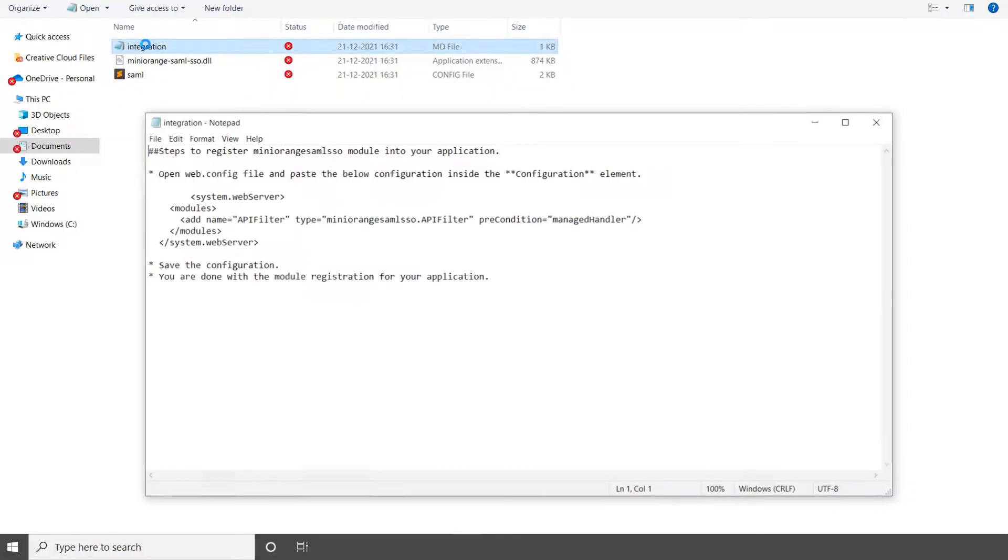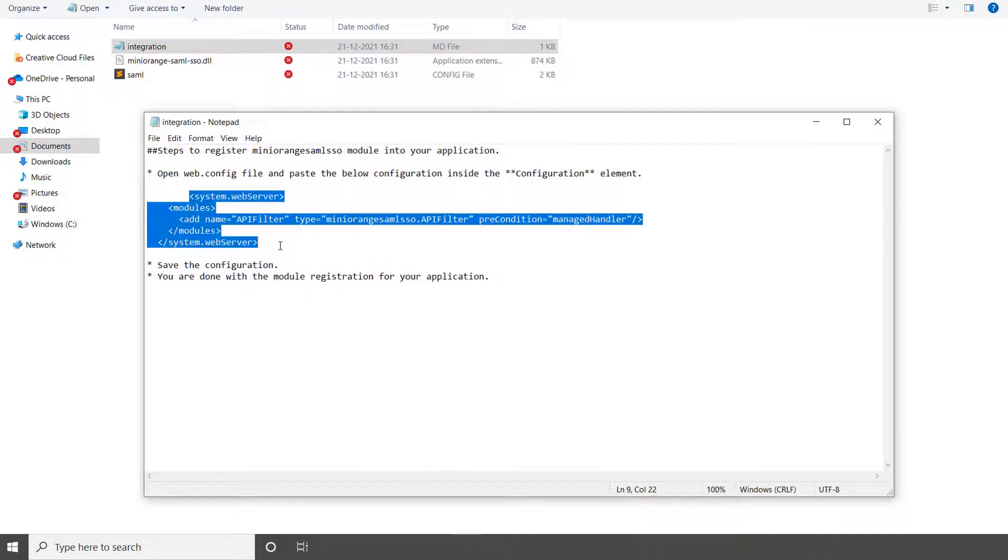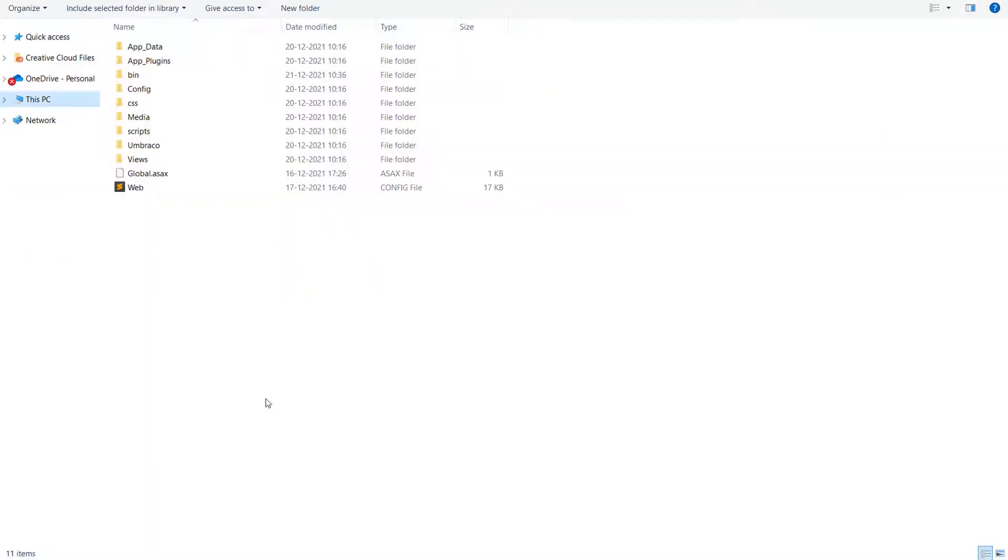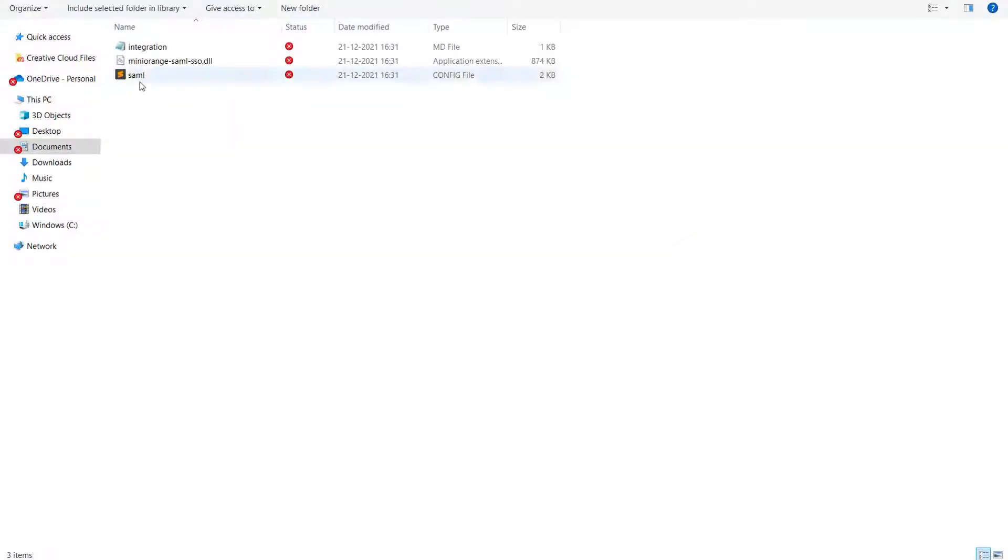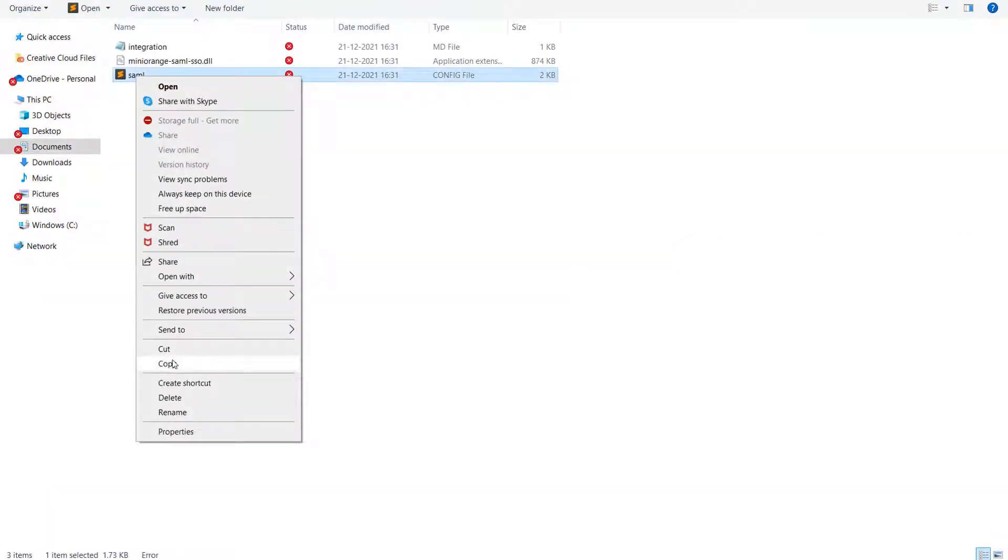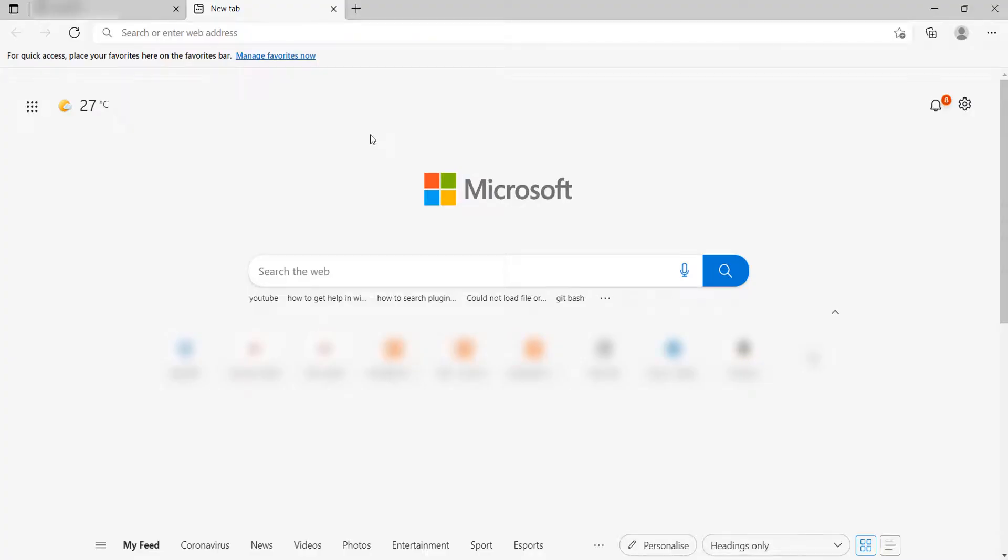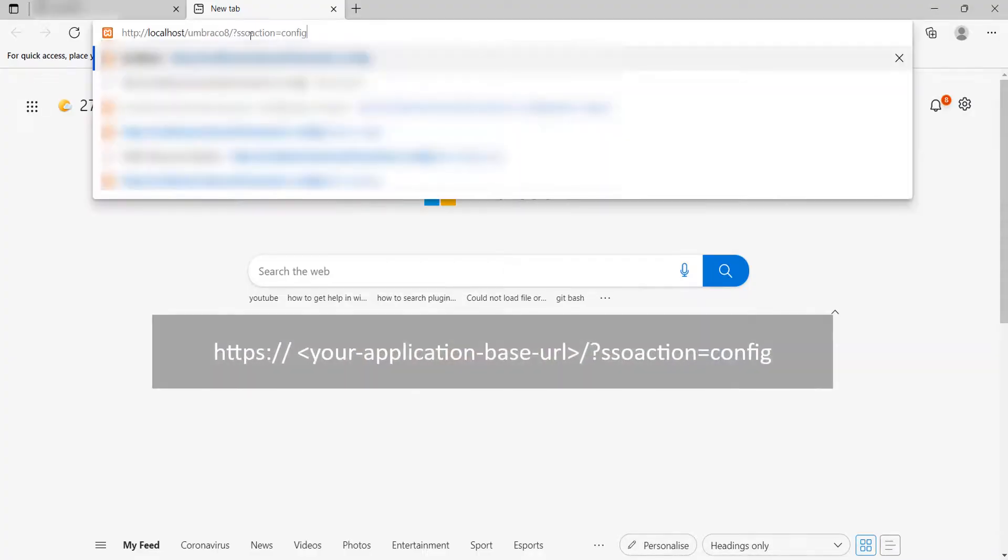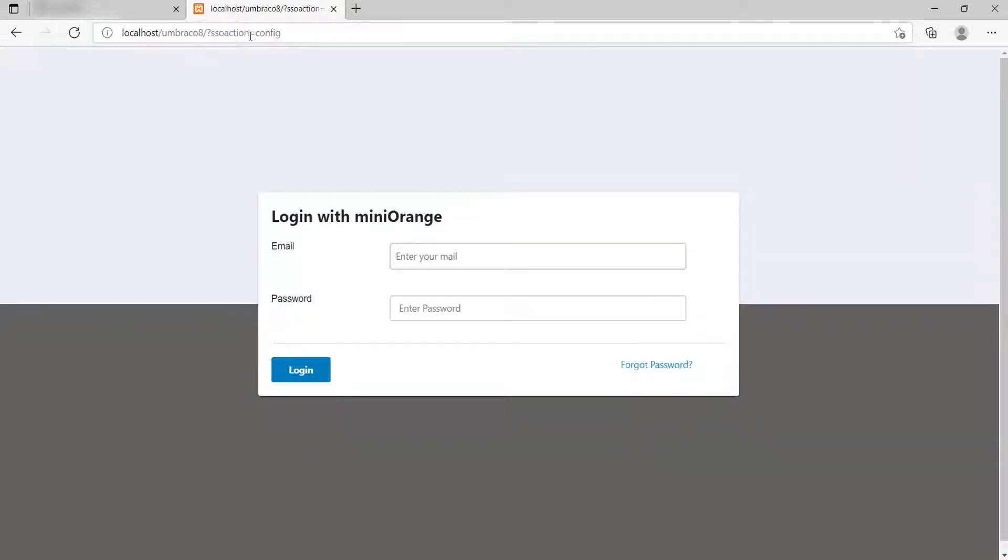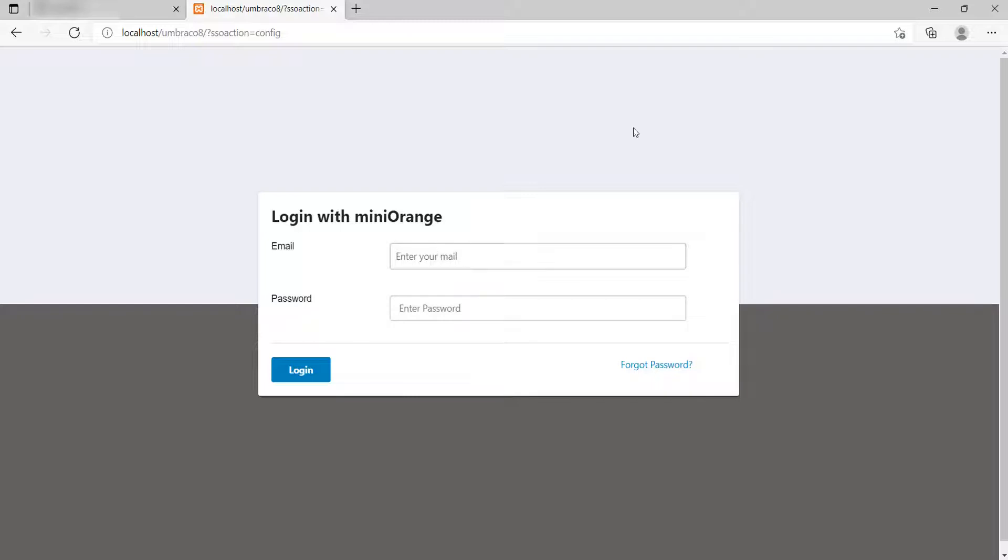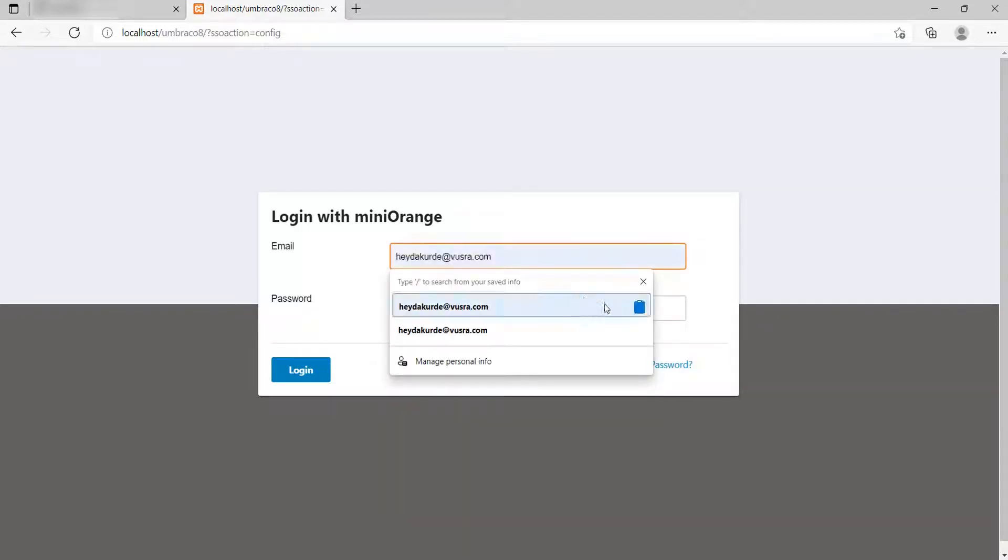Register Mini Orange SAML sso module for your Embraco according to the provided steps in the integration.md file. Add the provided configuration file SAML in the root directory for your Embraco site. After integration, open the browser and browse the module dashboard with the URL showing on screen. If it pops up the registration page or login page, you have successfully added the Mini Orange SAML sso module for your application.